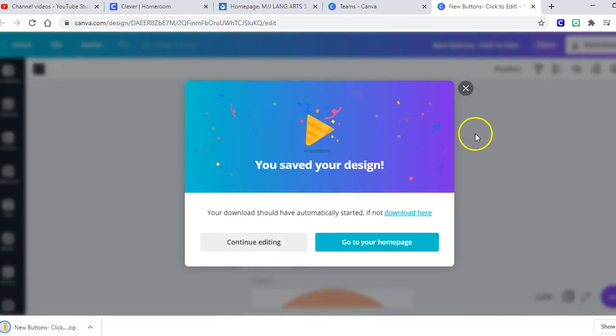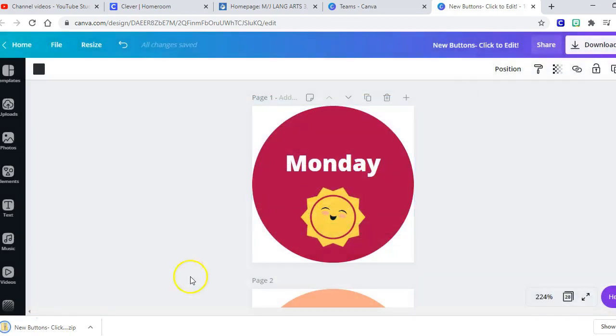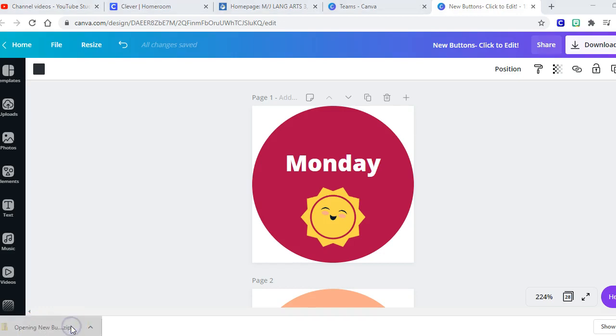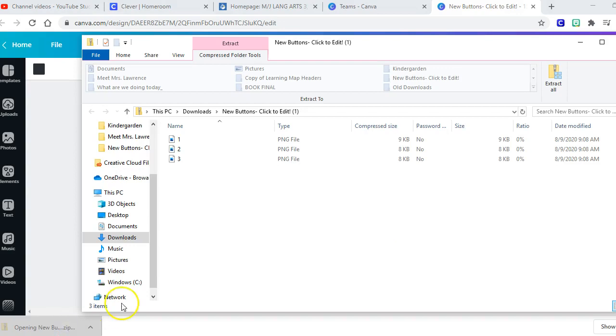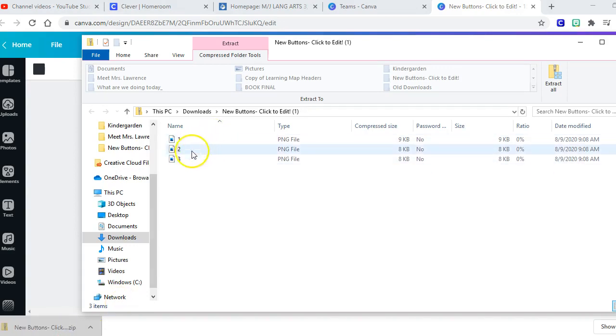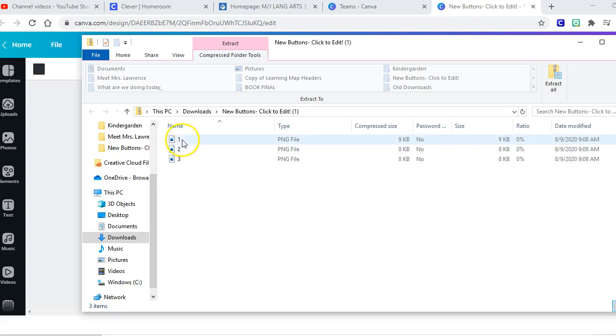And then Canva is going to download them. Okay, we can close that and they're down at the bottom here on the left and it puts them in a zip file for you. So you can double click to get the zip file open. Sorry, my studio button is down here, my computer's not feeling it. There we go.